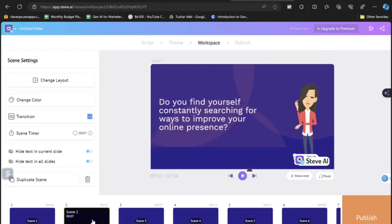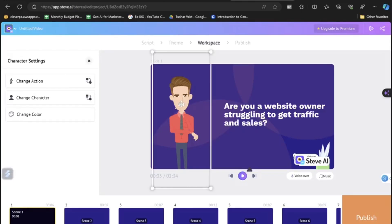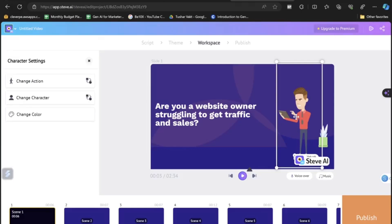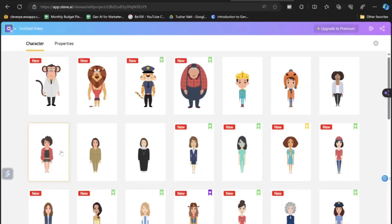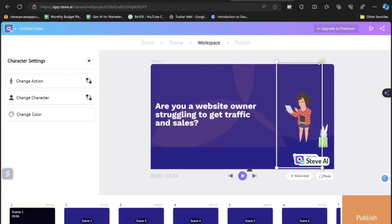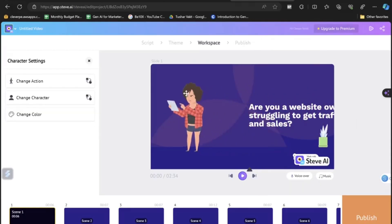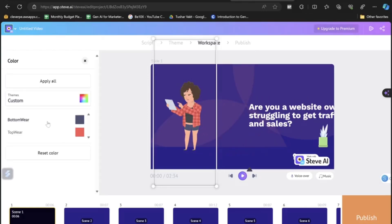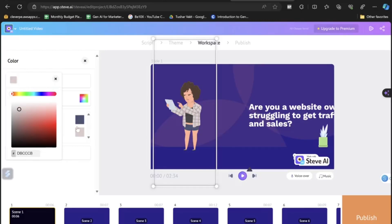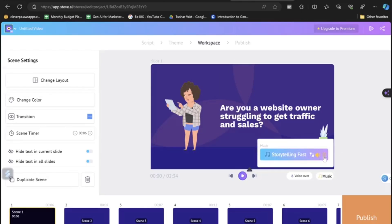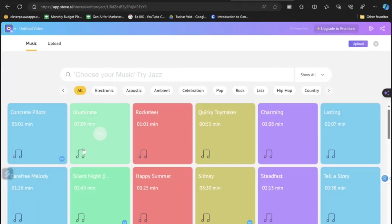You can also click on the animated character to edit it. Go to a scene — say the first scene — click on the character and select Change Action to choose what the character is doing. For example, selecting 'using tablet' makes the character use a tablet. You can also change the character entirely by clicking on it. Resize and reposition the animated character by dragging it. You can change character clothing colors — for example, the top in white and the shorts in blue. To change music, click Delete on the current track, click Add Music, and choose any track you prefer.